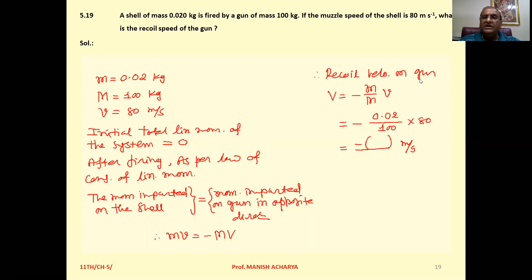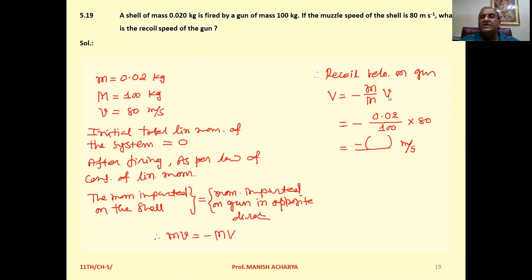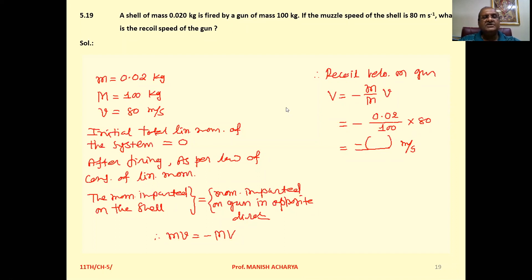So the recoil velocity of the gun — making capital V the subject — equals minus small m upon capital M into small v. Substituting: minus 0.02 upon 100 into 80. Solve this to get the answer. The gun will move with this velocity in the opposite direction.